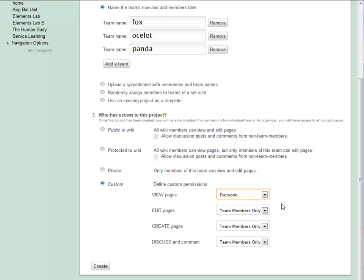If your wiki is on a Wikispaces private label site, you don't need to worry about compromising the security of your whole site. Team privacy settings can't override private label site settings. And only people who already have access to your site will be able to see any pages at all, regardless of wiki, team, or page settings.